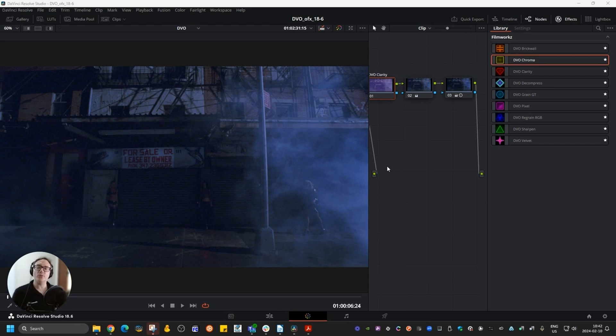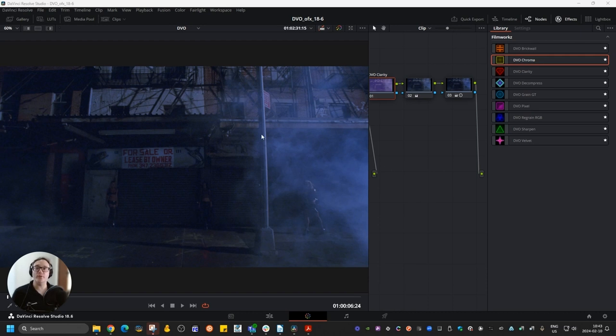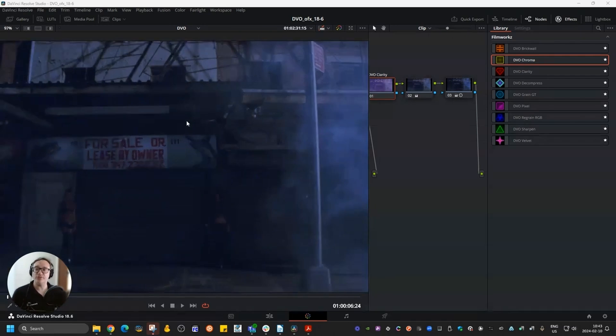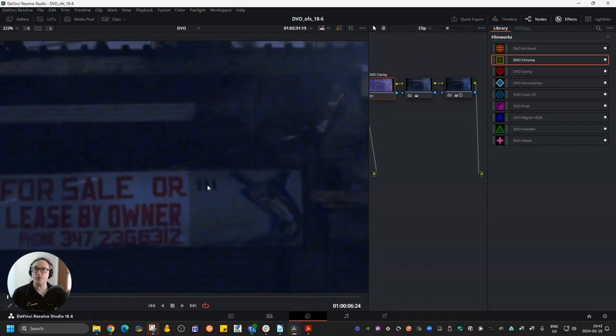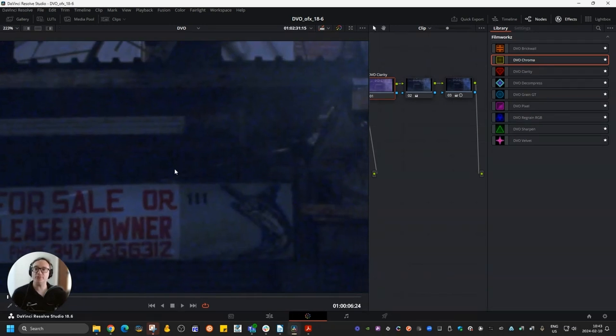DVO Clarity is a noise management tool that works incredibly well if you have film footage. For example, I have this footage from a commercial that was shot on film.